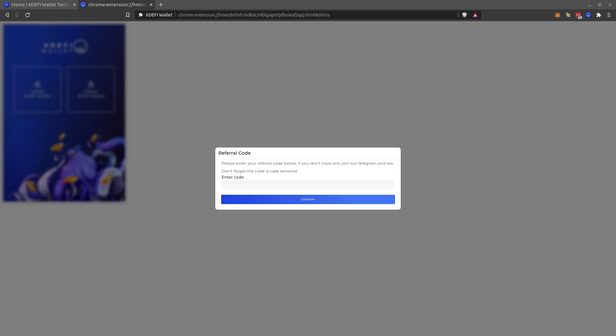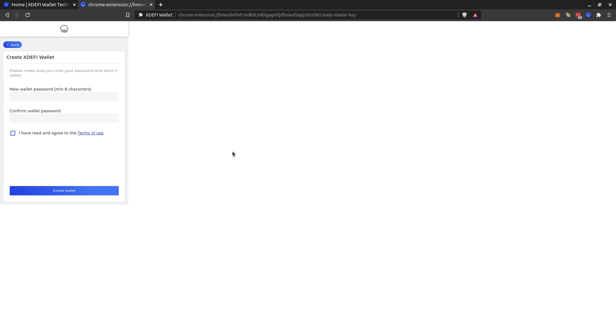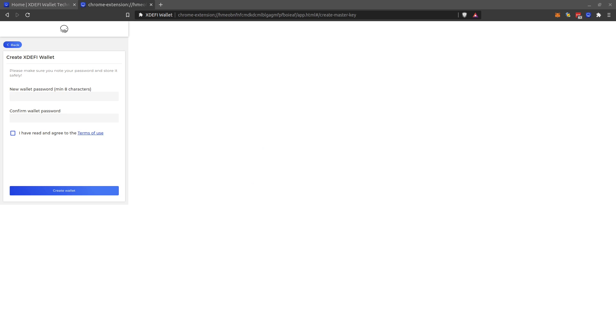So the referral code for this one is ThorSwap, just written like this. It's telling you that you will get the encryption key and you have to store it safely. Yes, and not only that, you will have to choose a good password, a strong password. I suggest you go to your favorite password manager and generate a password for that, for example on KeePass, and then come back.